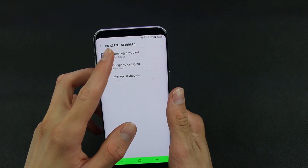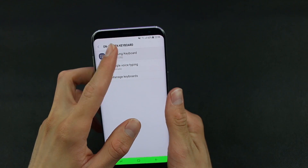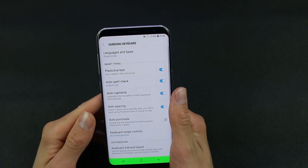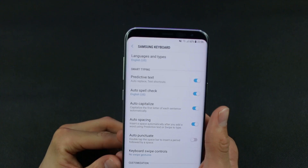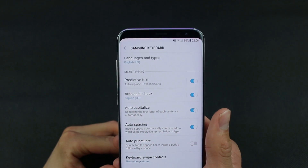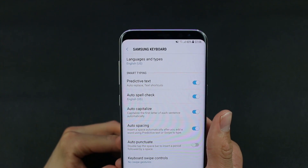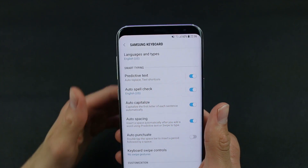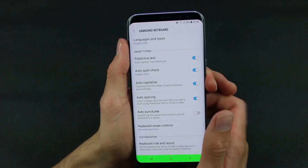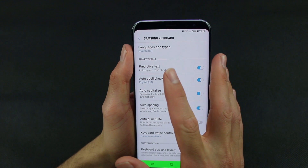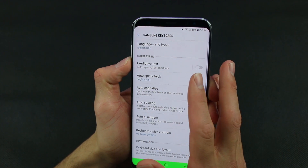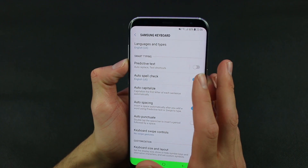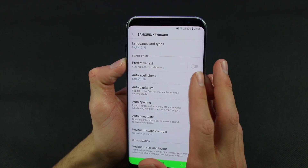Now tap on the Samsung Keyboard option, and under the Smart Typing section you need to disable Predictive Text and also Auto Spell Check.